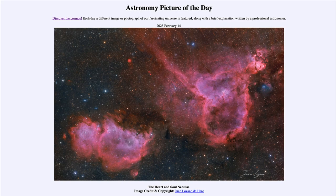Greetings and welcome to the introduction to astronomy. One of the things that I like to do in each of my introductory astronomy classes is to begin the class with the Astronomy Picture of the Day from the NASA website — that is apod.nasa.gov/apod. Today's picture for February 14th, 2023 is titled 'The Heart and Soul Nebulas.'